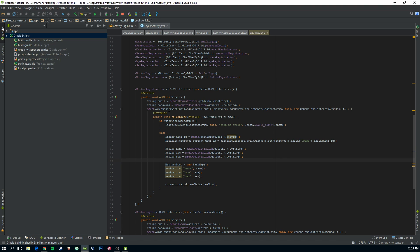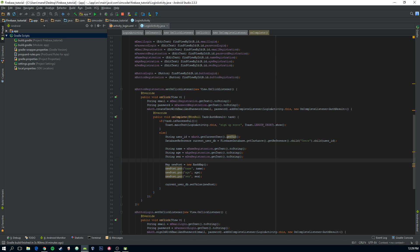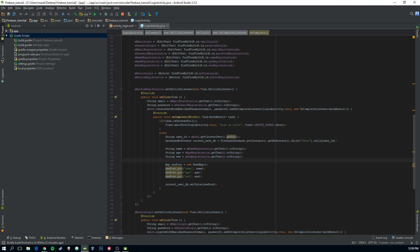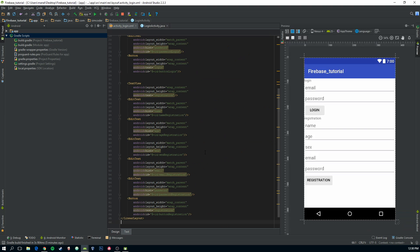We are going to achieve this by using a thing that Firebase has called query, and this query will take care of the check process for us so we don't have to download the whole project, the whole table, and check it manually. This query is going to order by username and check if something is equal to a certain name.